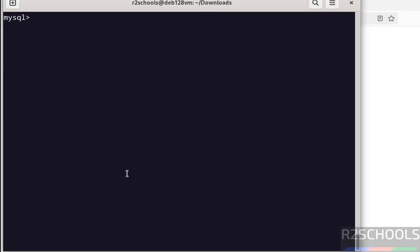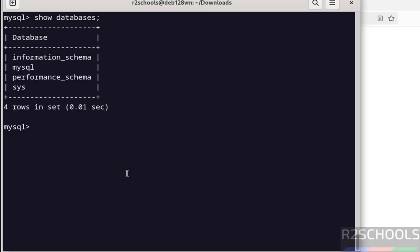Now verify the list of databases that comes with MySQL installation. Show databases. See, these are the list of databases that come with MySQL installation. Create a database. Create database db.